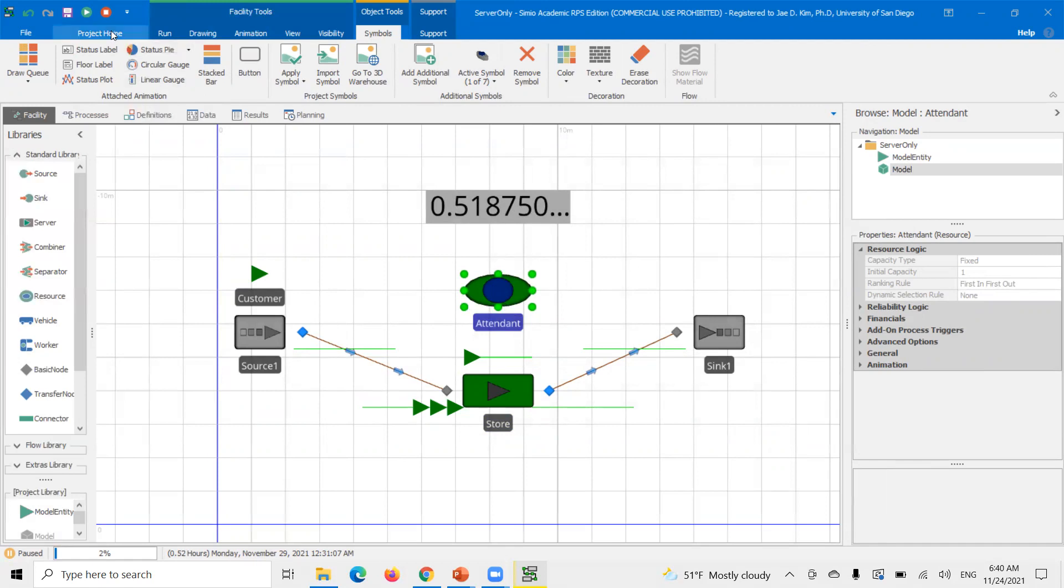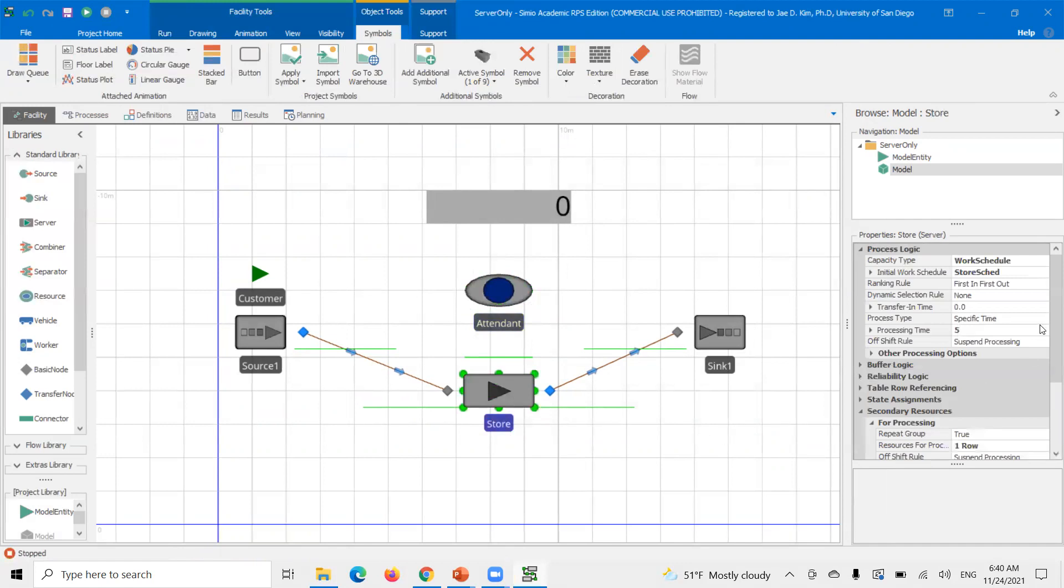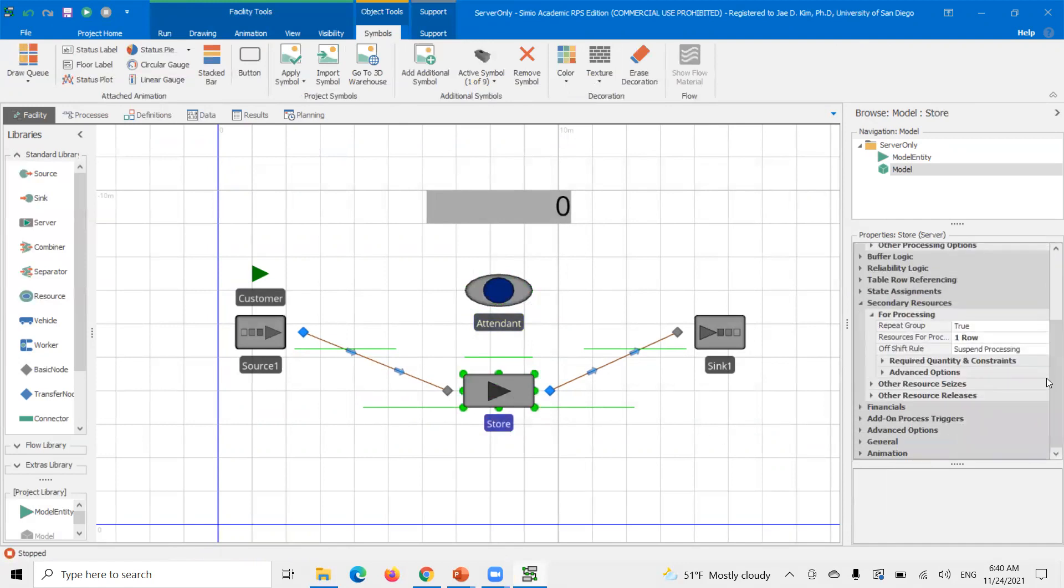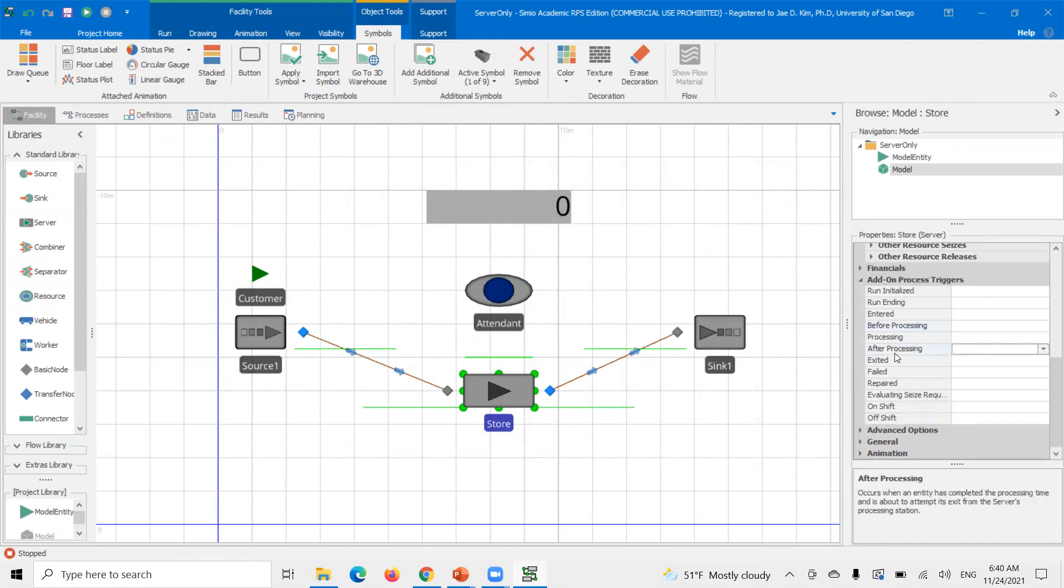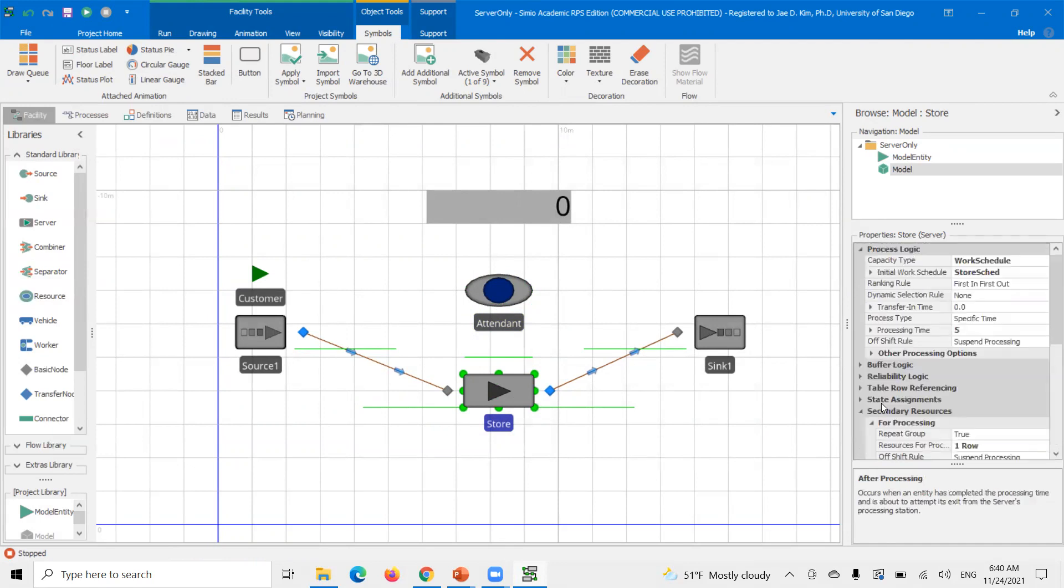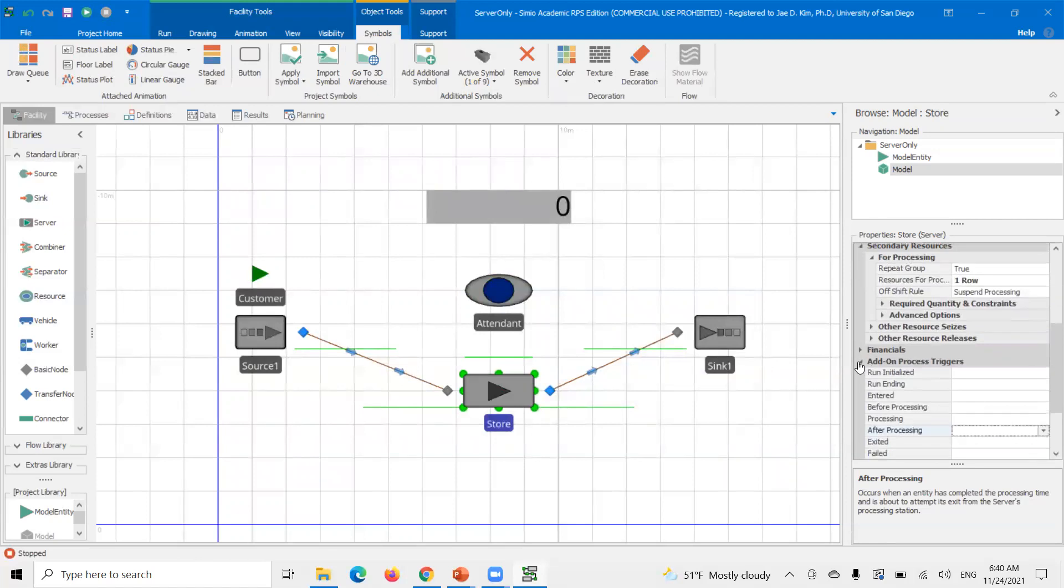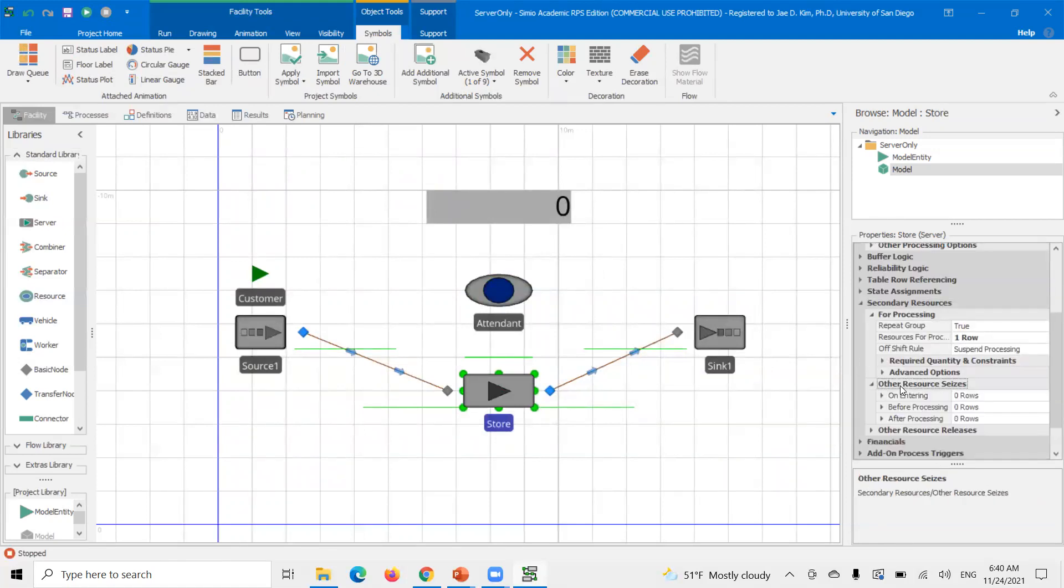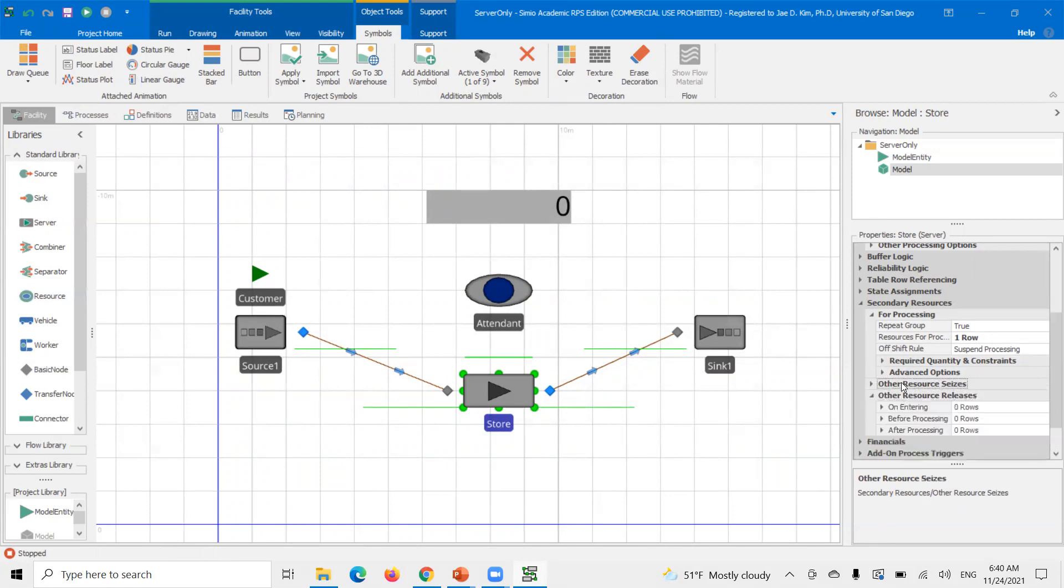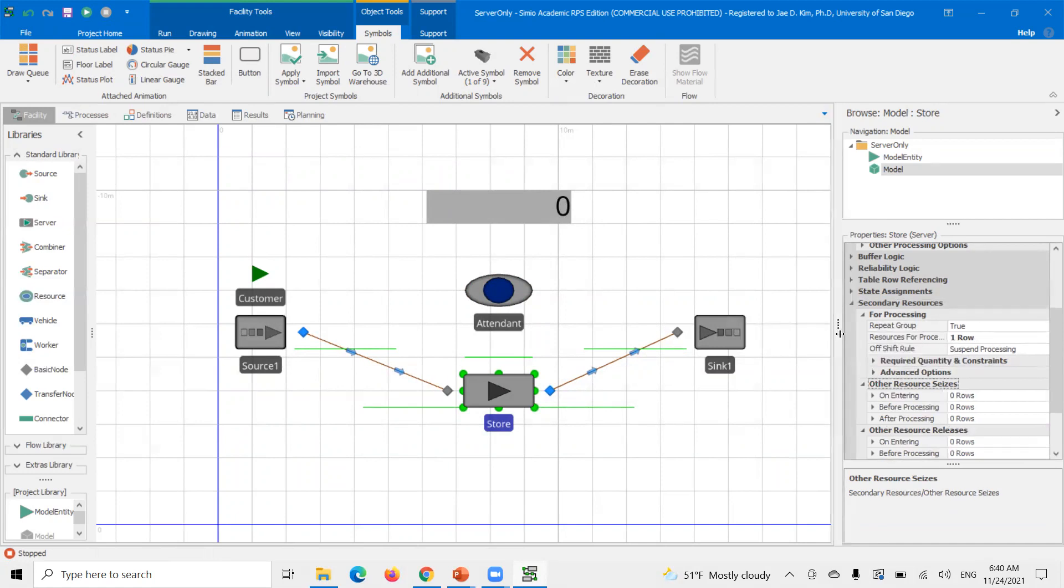So once it's easier now, even though the store, we set up the work schedule to have a capacity of two, you could only process one at a time because the capacity of the attendant is fixed at one. So we're going to change the capacity type from fixed to work for the attendant as well. Keep in mind again, to set up the secondary resource at this server, you can use an add-on process. So there'll be for processing and after processing. You could also use these other resources, requests here, and then you release using other resource release. You can do that as well.